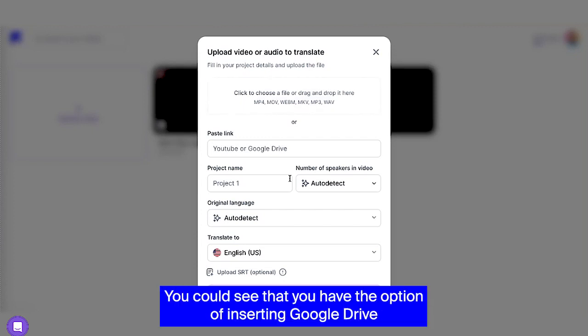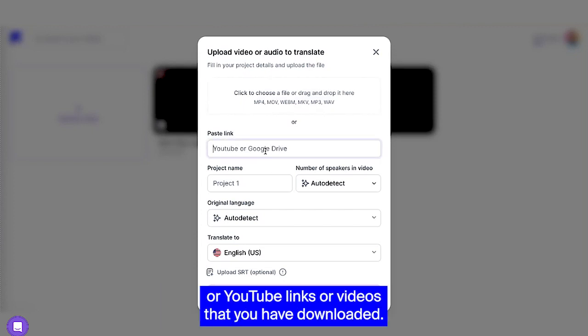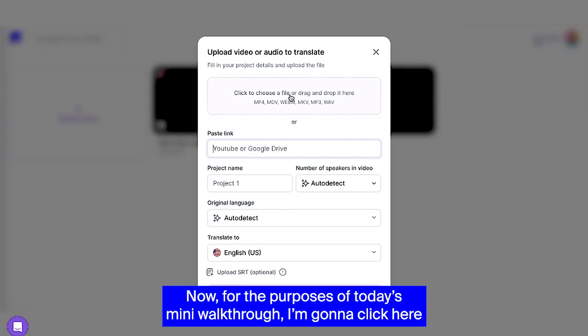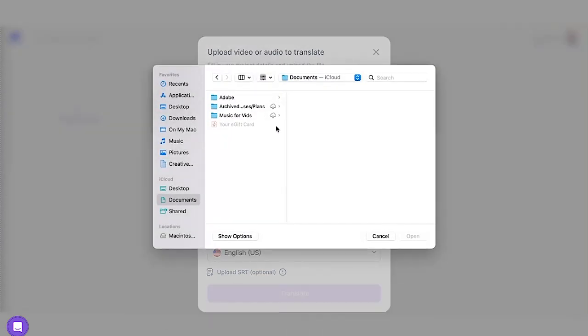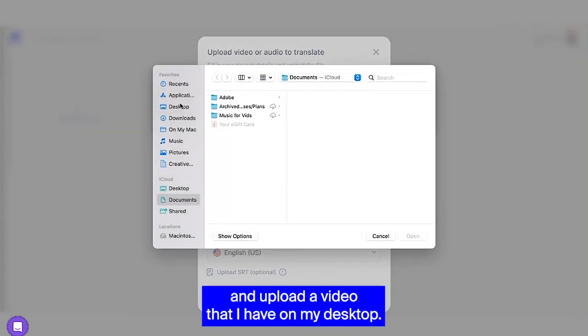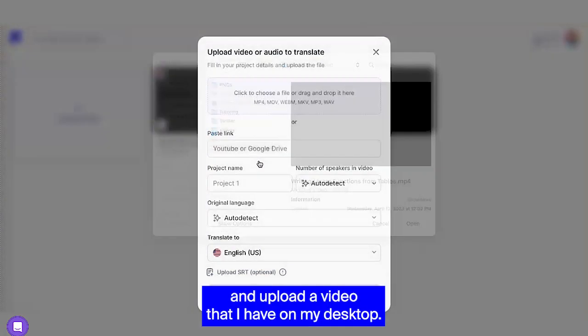You can see that you have the option of inserting Google Drive or YouTube links or videos that you have downloaded. Now for the purposes of today's mini walkthrough, I'm going to click here and upload a video that I have on my desktop.